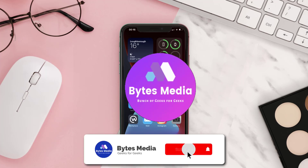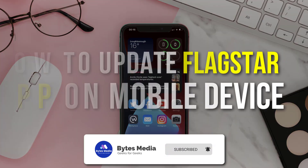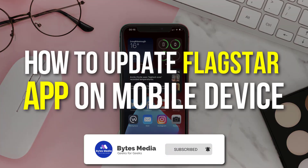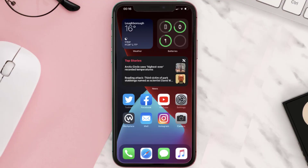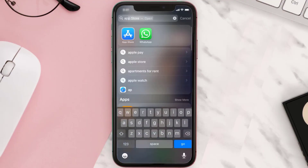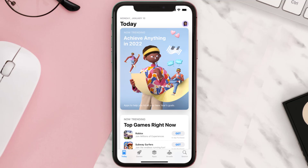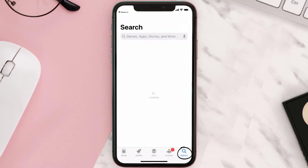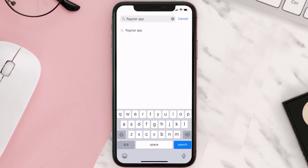Hey guys, I'm Anna and today I'm going to show you how to update the Flagstar mobile app on your mobile device. First, you need to open up the App Store on your device and then tap on the search icon in the bottom right corner. Then search for the Flagstar mobile app in the search bar at the top.